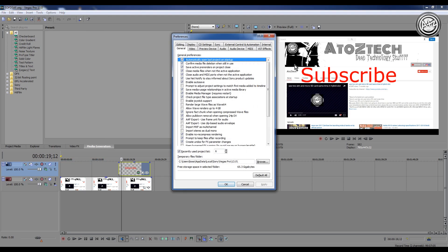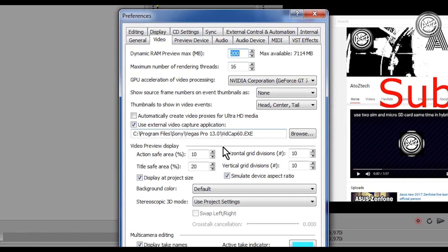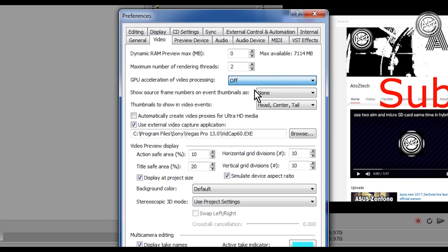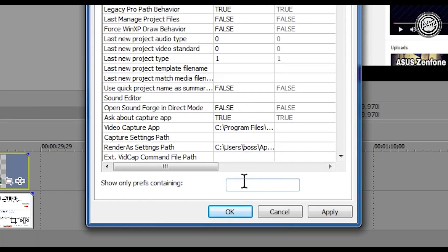First of all, go to the Video tab and set the Dynamic RAM to 0 and Maximum Number of Rendering to 2, and GPU Acceleration should be off. Now go to the Internal option and type and hit Multi.